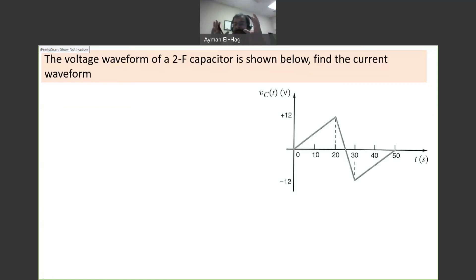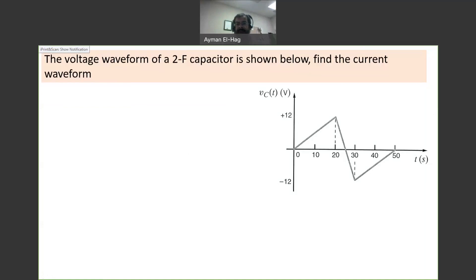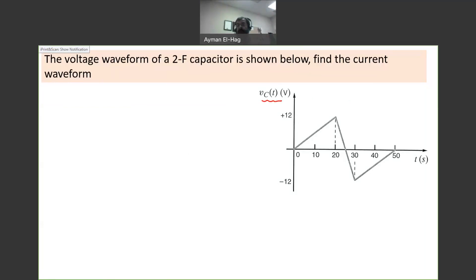In this type of problem, you have two different classes. The first one: you are given the voltage of the capacitor, and you want to find the current. The other one, which we'll see later, you are given the waveform of the current, and you want to find the voltage.